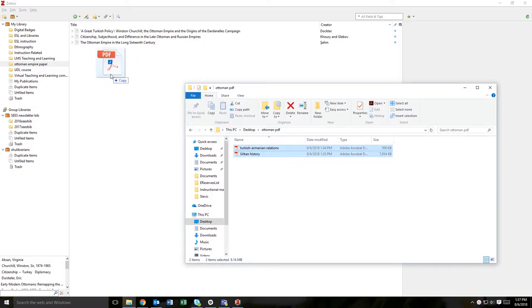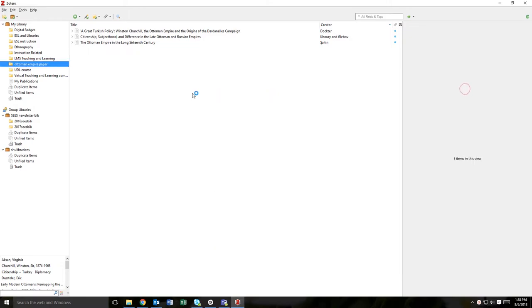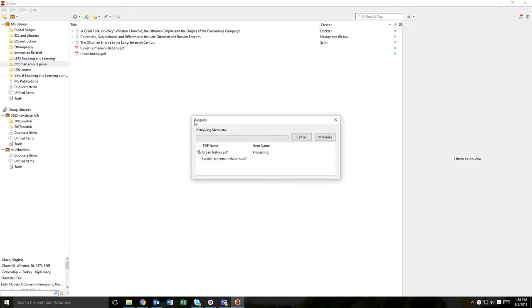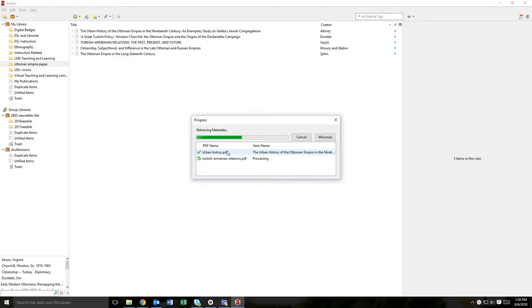Drag and drop the files selected from your file folder into your Zotero library. As soon as you drop the PDF files into your Zotero library, it will automatically begin the process of retrieving the citation information.